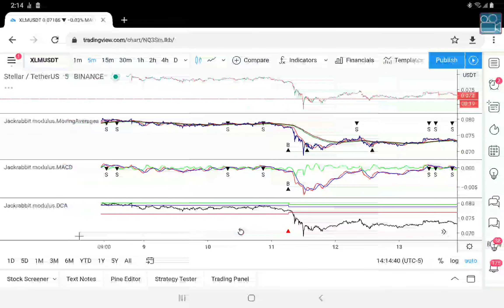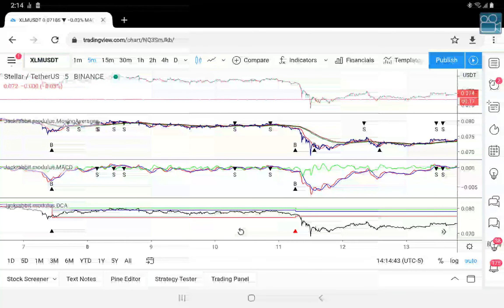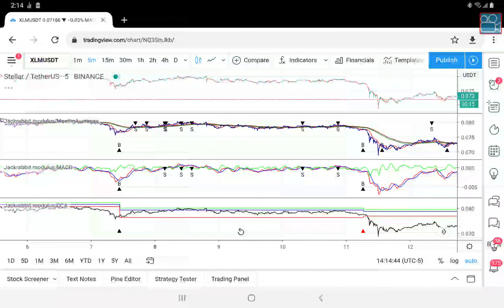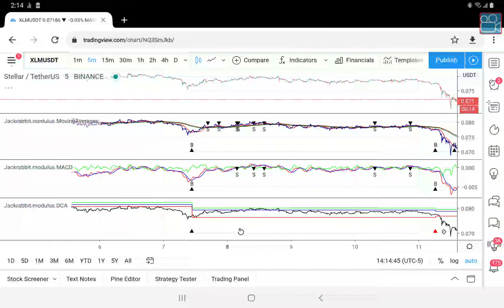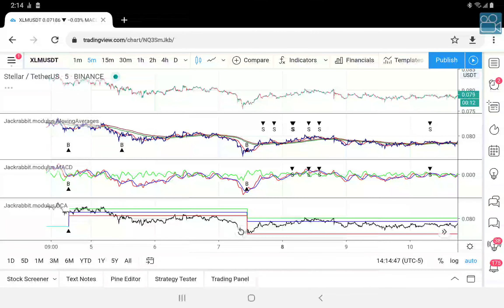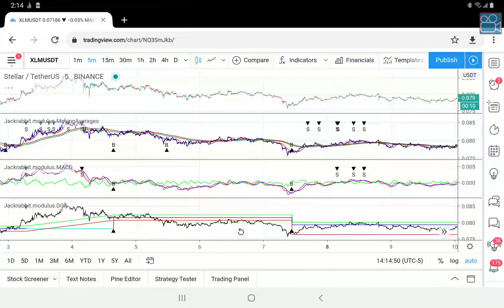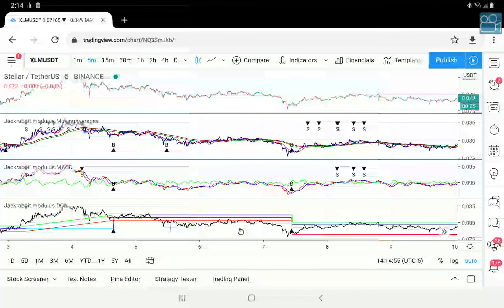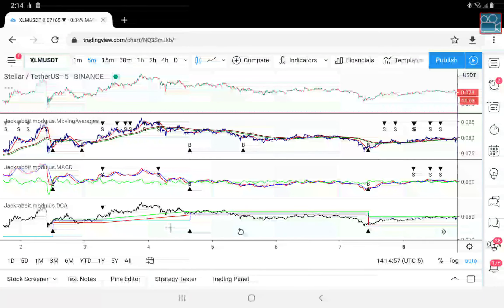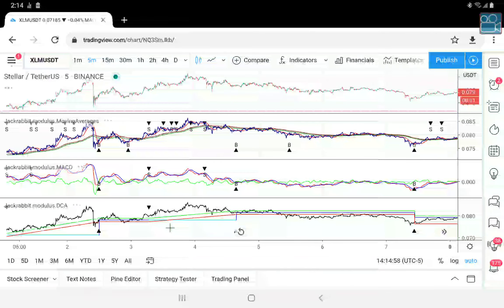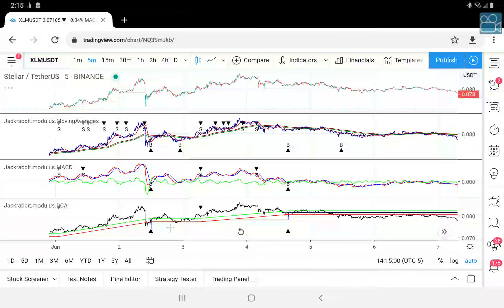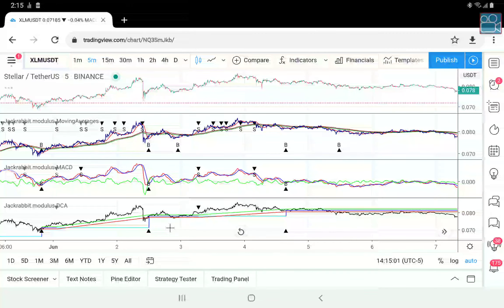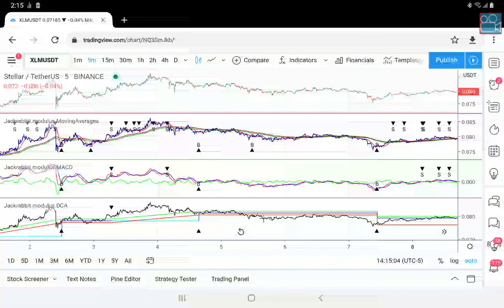Here we are out of trade — one, two, three, four, five, six, seven, eight, nine days out of trade. So you see here, ADA: good coin, very profitable, long runs.